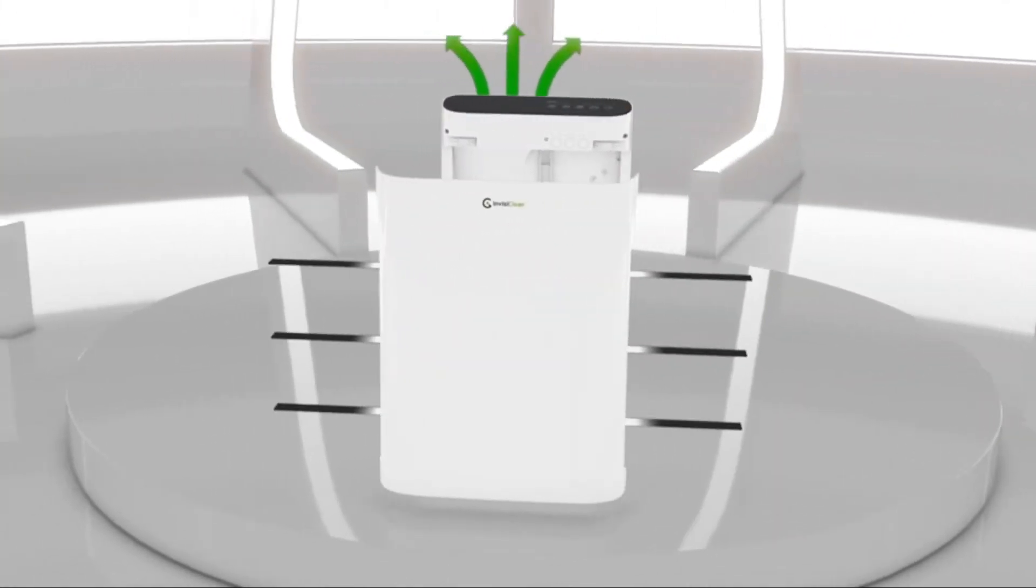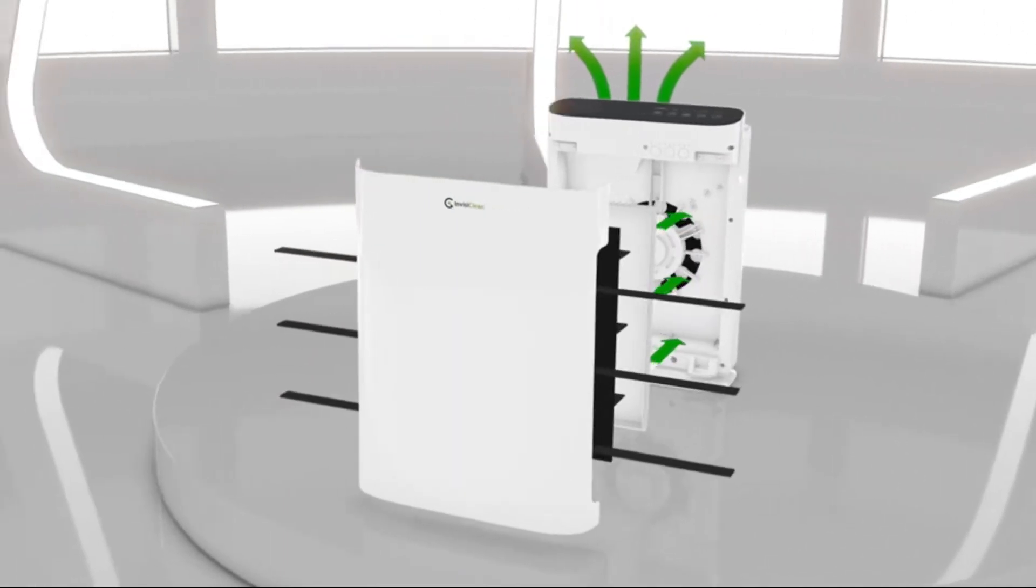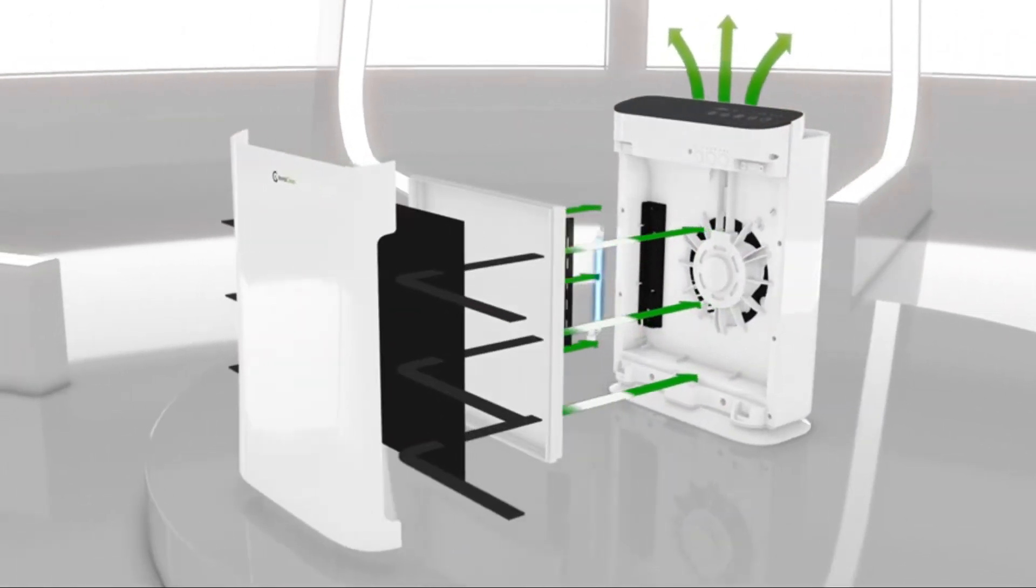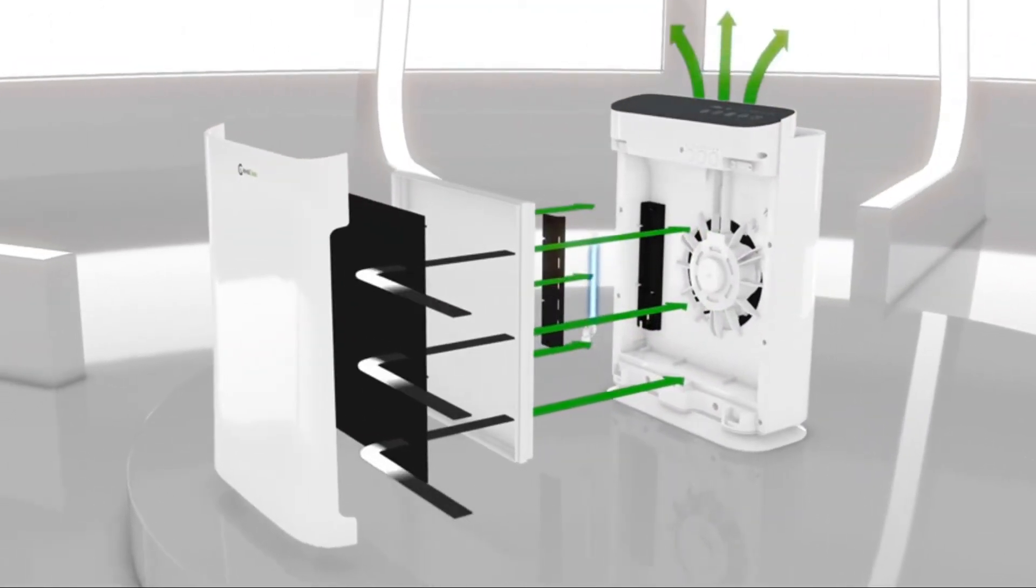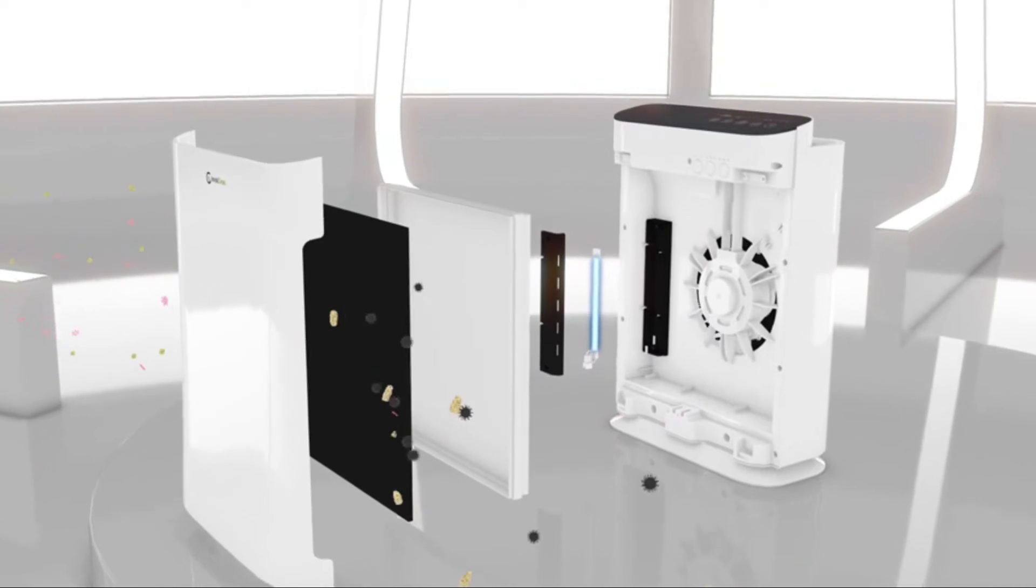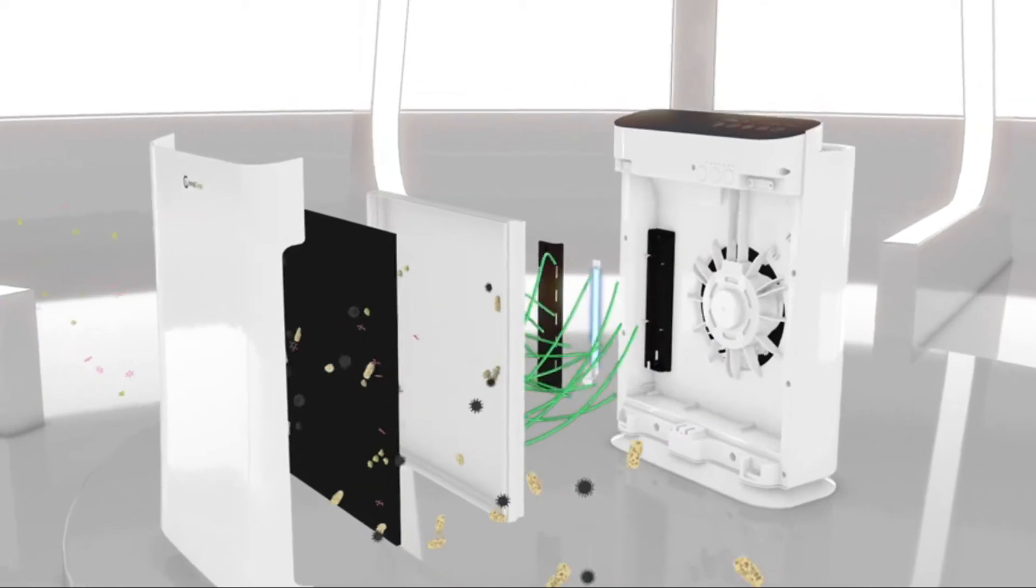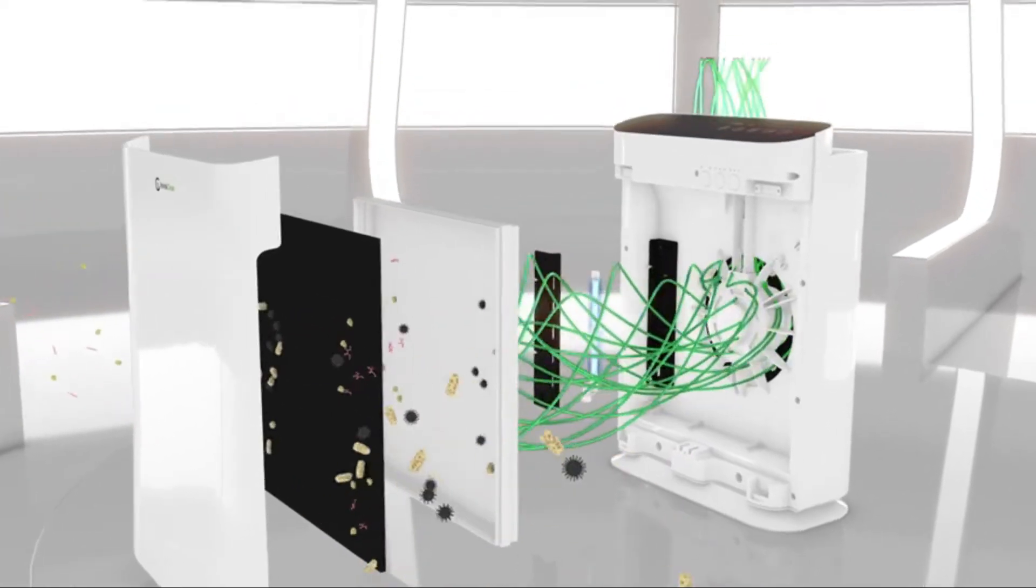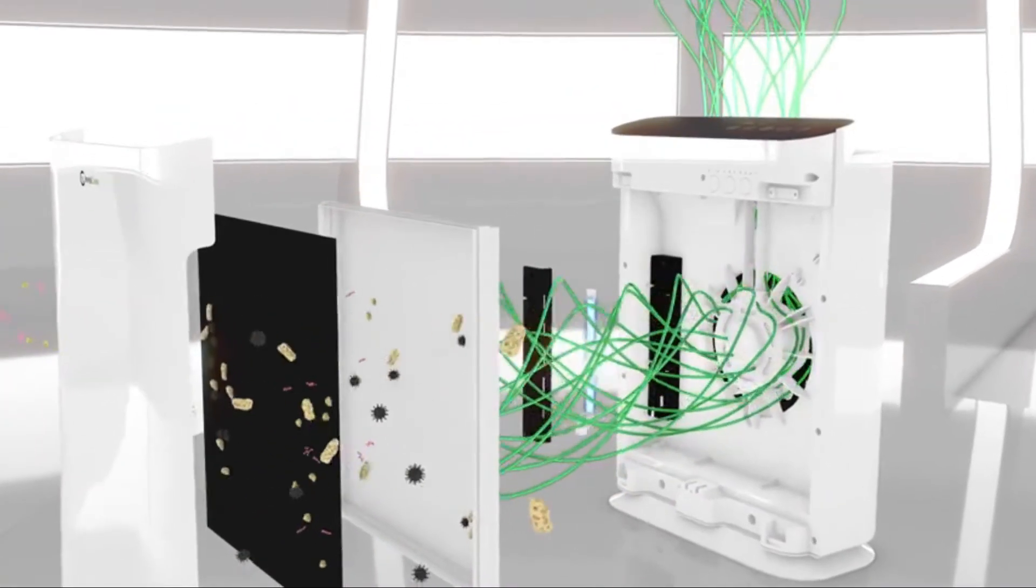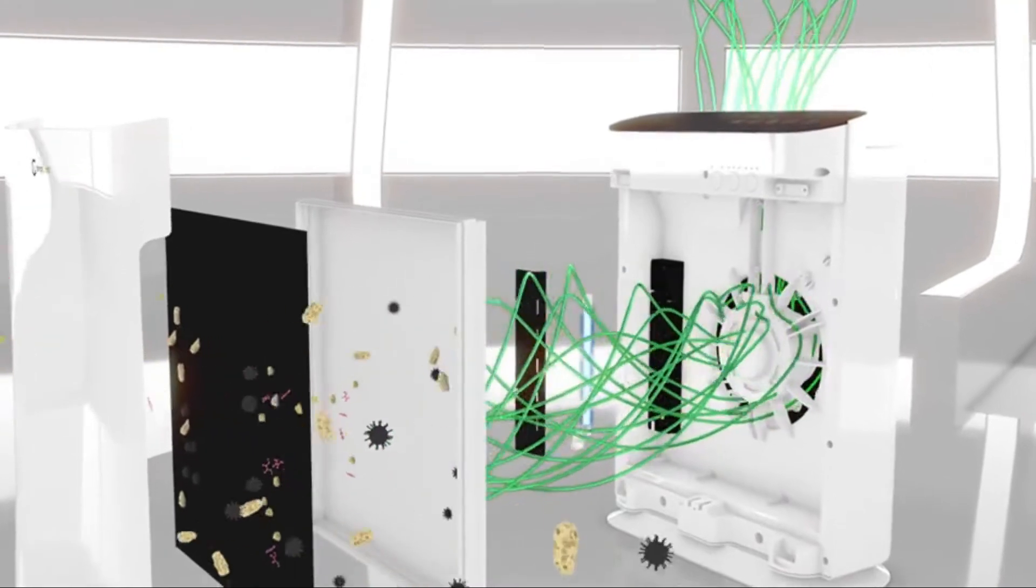Complete filtration and germ disinfection, easily replaceable H13 99.985% true HEPA filter and activated carbon pre-filter with optional ionizer and disinfecting UVC light.